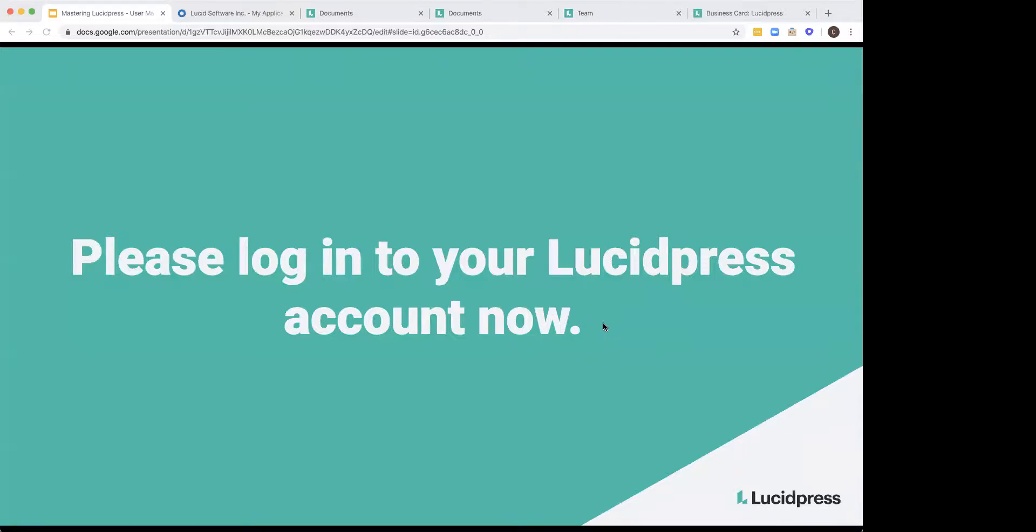Hi, everyone. This is Carly from Lucid Press. If you guys could just send me a quick chat just to let me know that you can hear me and then we can go ahead and get started.